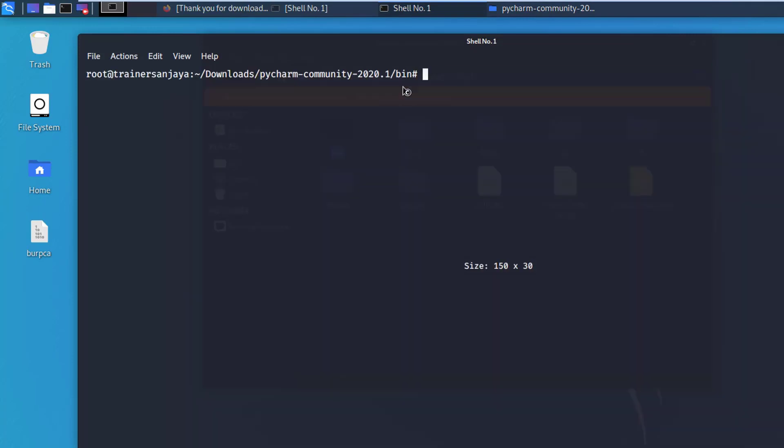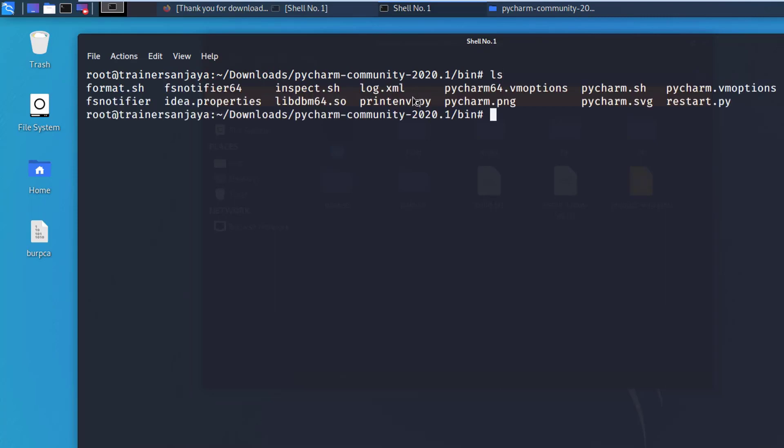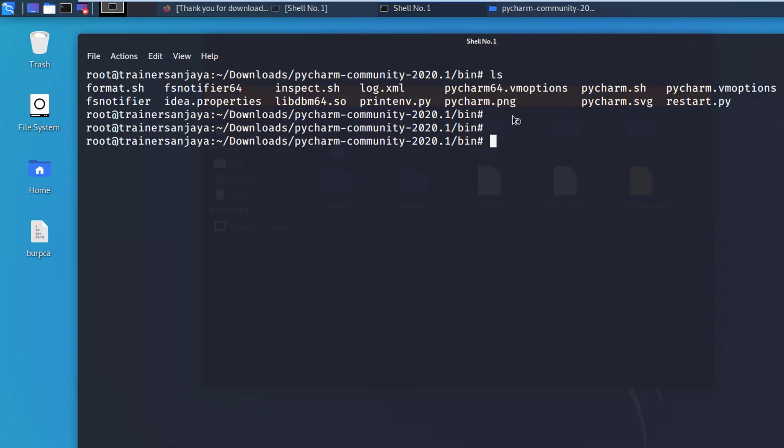Listing the directory, we can see the files of PyCharm. Here we can see pycharm.sh - this is the best executable file to install PyCharm in your Kali box. So just run it like dot forward slash and then pycharm.sh.